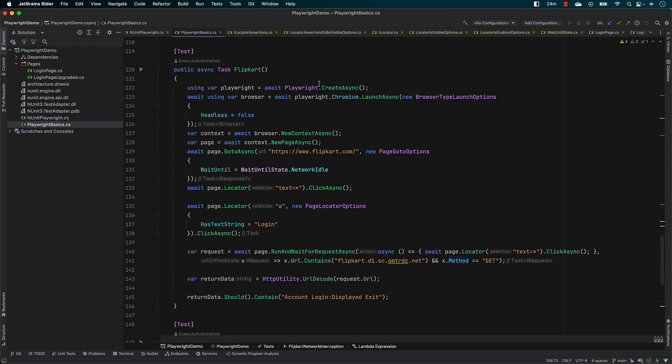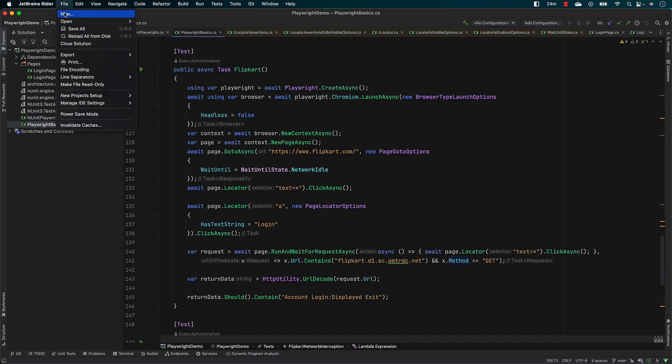In order to do that, I am not going to use this particular project. Rather, I am going to create a new project for SpecFlow itself so that you can have a complete hands-on working on SpecFlow with Playwright in that particular project.